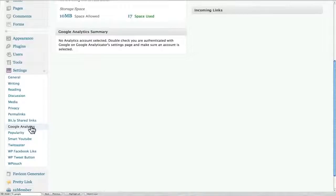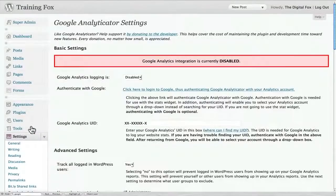So find that plugin, install it, go through the process to activate it, and we will then come back down here to settings and we will set up the plugin.